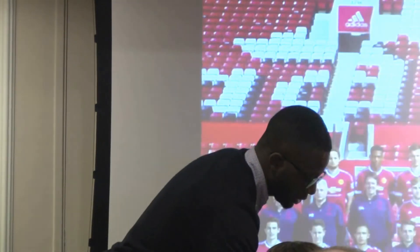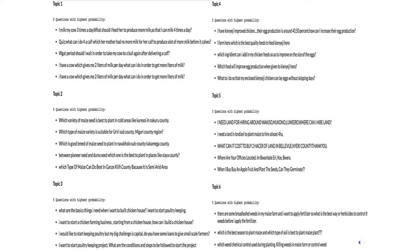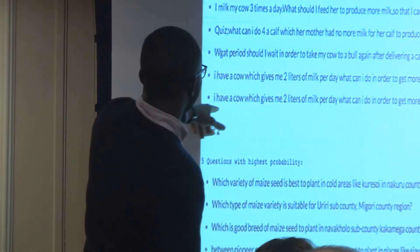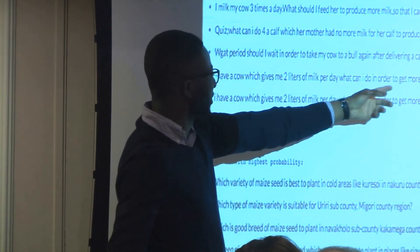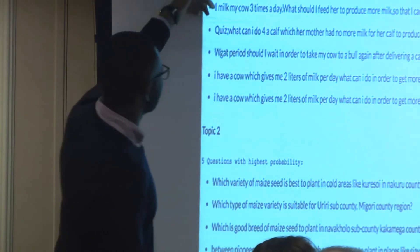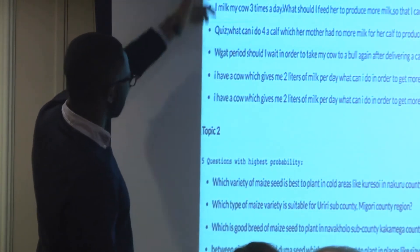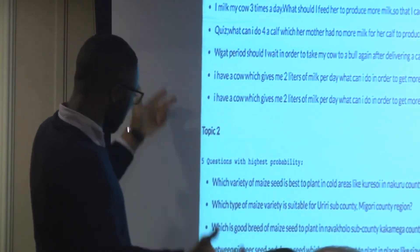When you go to those topics, these are the frequently occurring questions in each topic. In topic one you can see: 'I milk my cow three times a day, what should I feed her to produce more milk so that I can milk four times a day?' and 'I have a cow which gives me two liters of milk per day, what can I do to get more liters?' So cow occurs frequently in topic one, which is good.